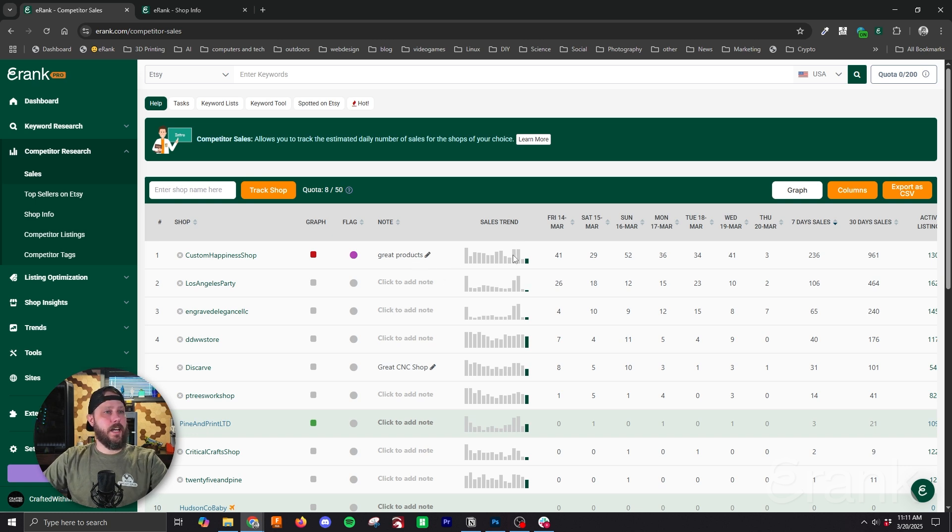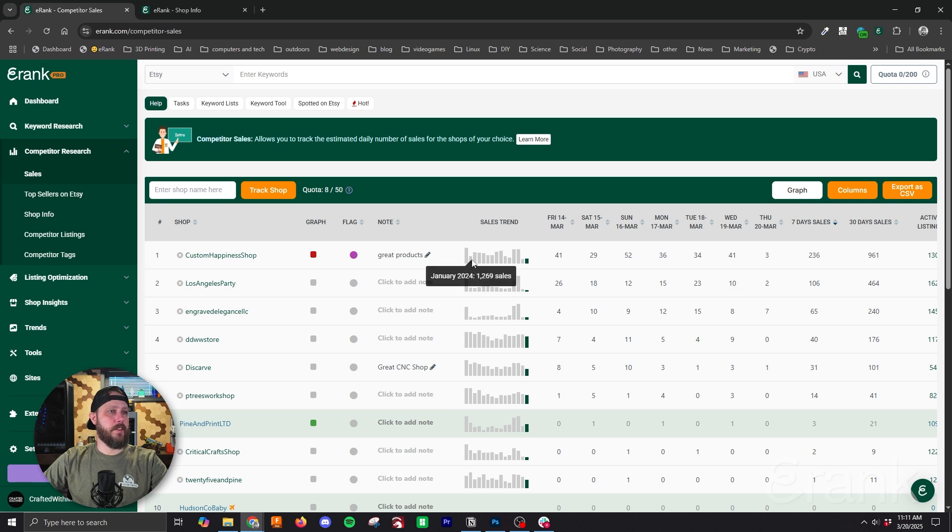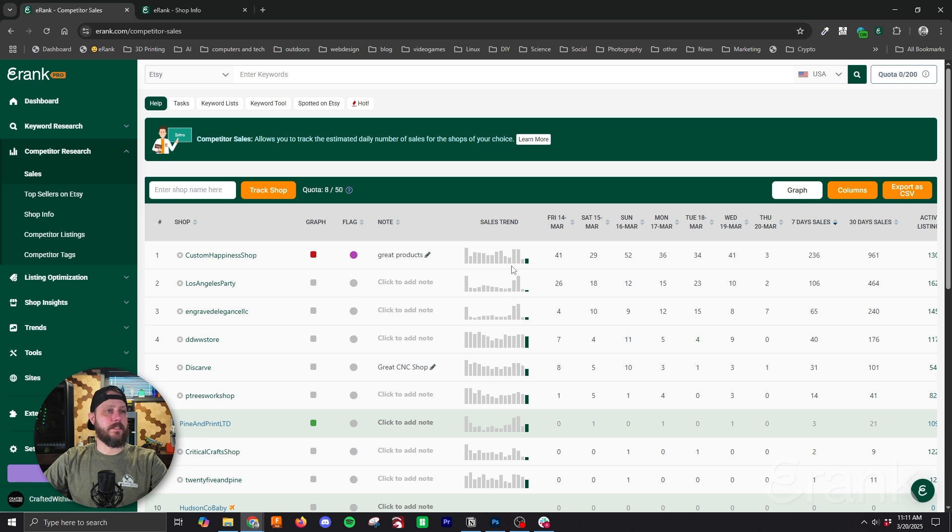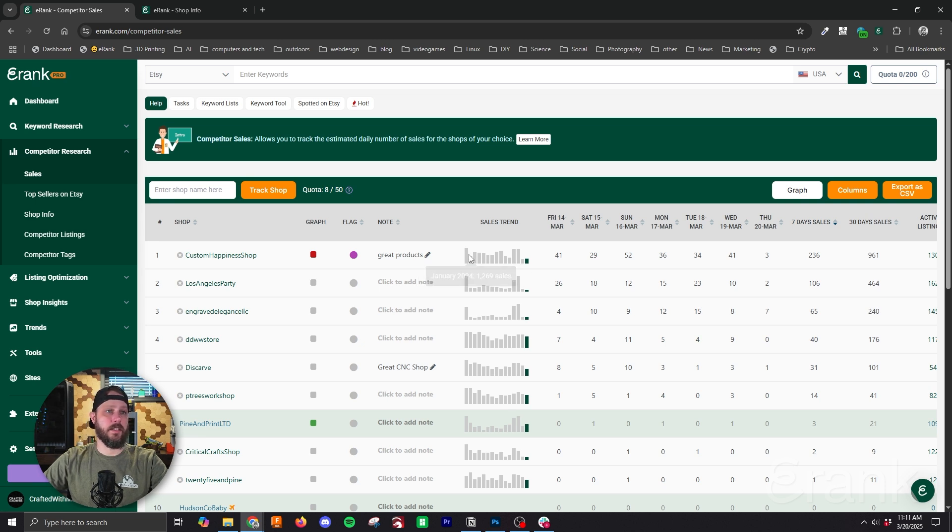Next we have the sales trend graph and this shows us month by month sales totals for each shop in our list and that goes back several months. I don't have the exact count but we're seeing back to December 2023 currently.